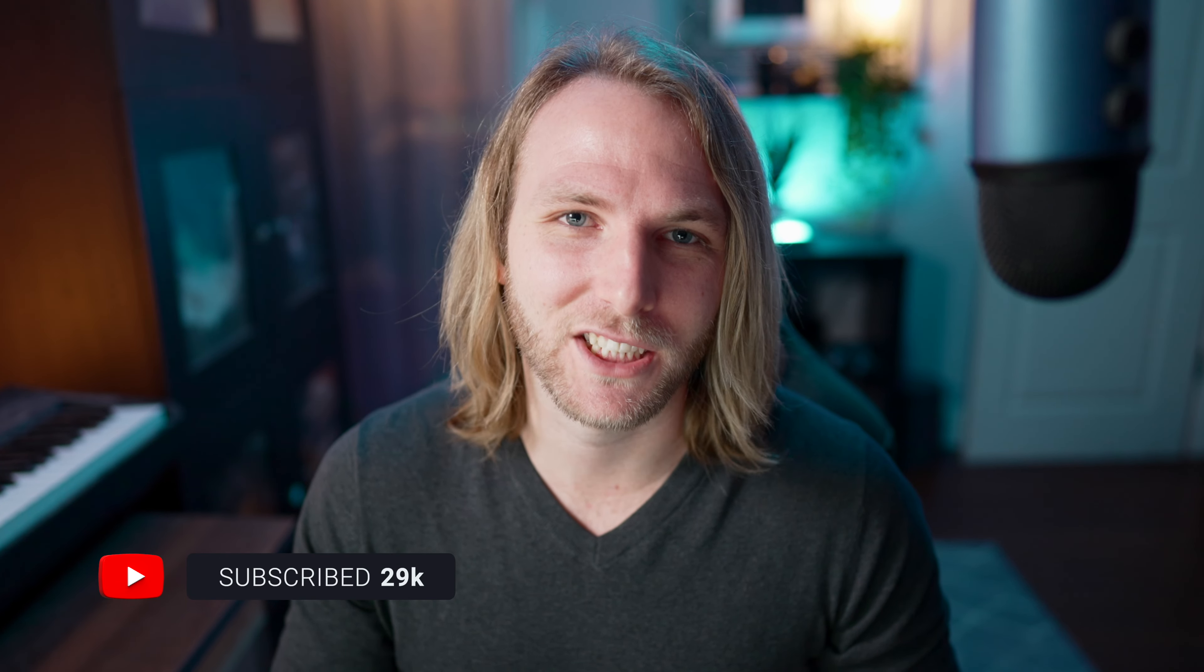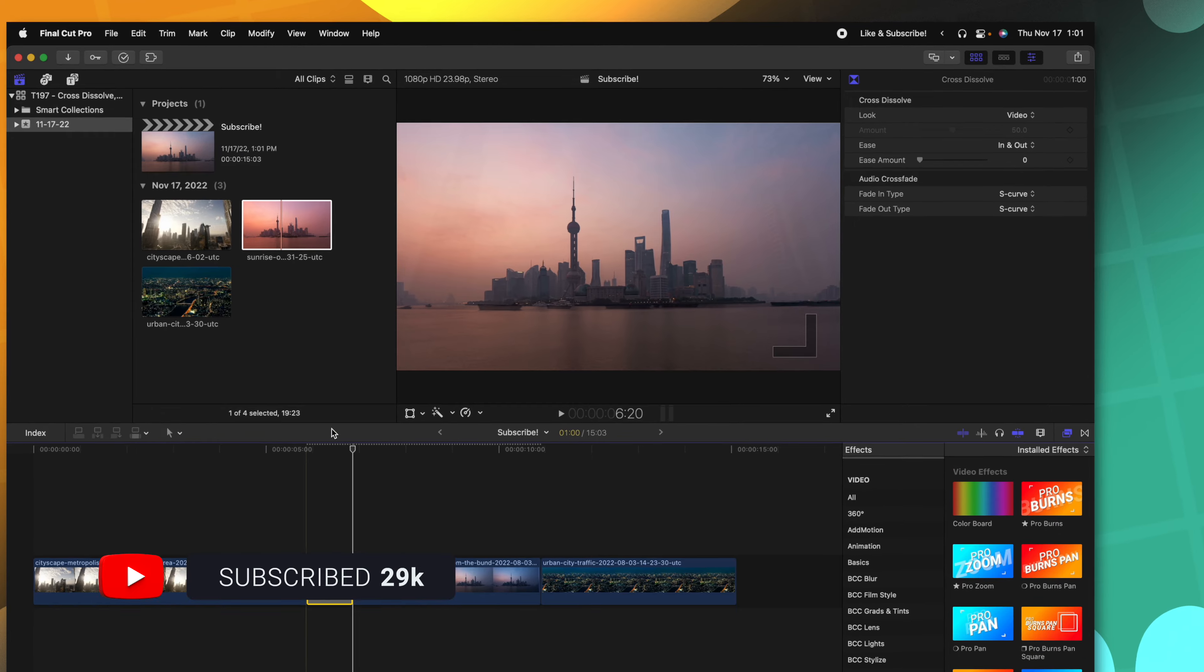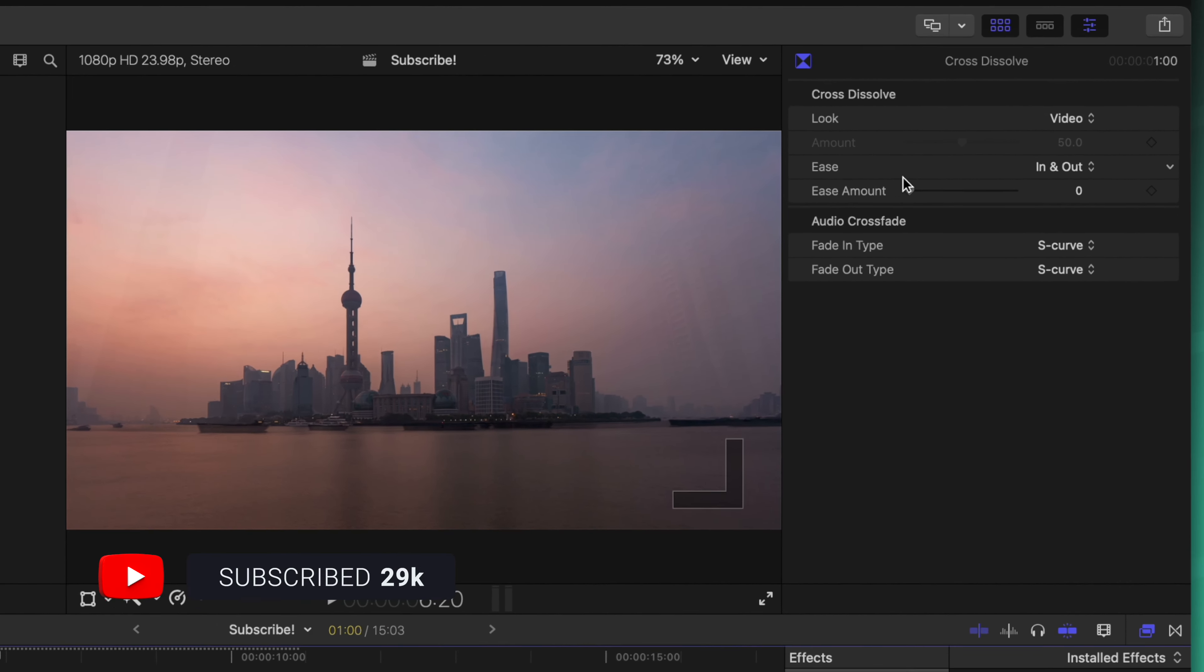But did you know that there's actually some extra features with the cross dissolve transition? What we can do is go to the top right hand side of the screen and in your inspector you are going to find these cross dissolve options. Currently the look is set to video.